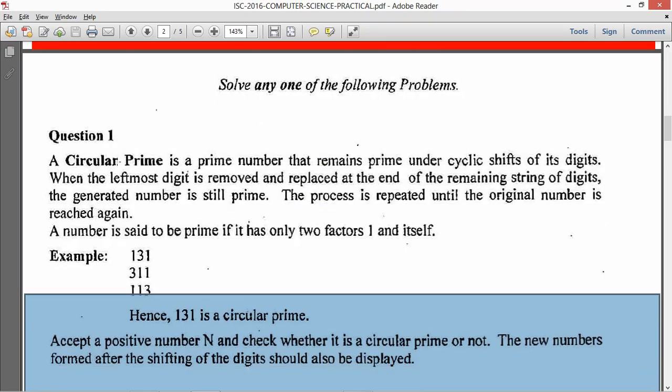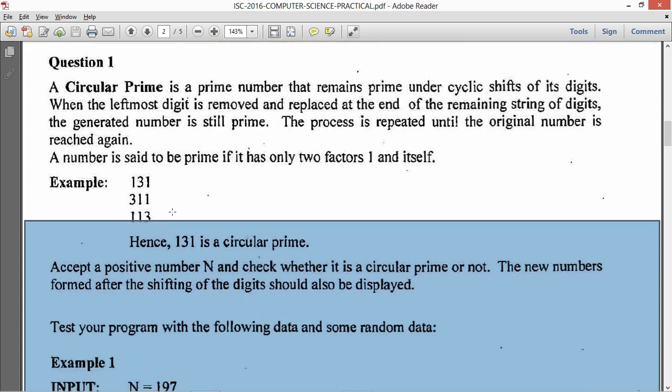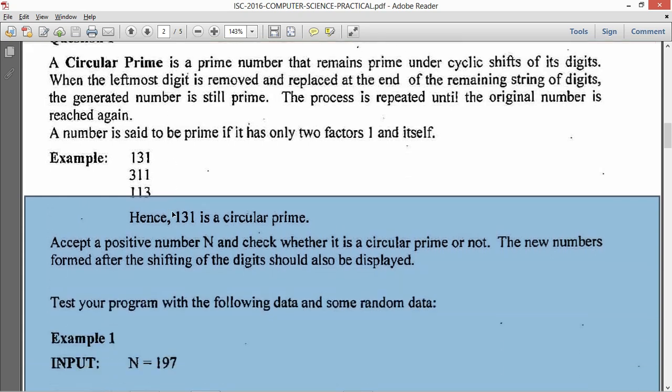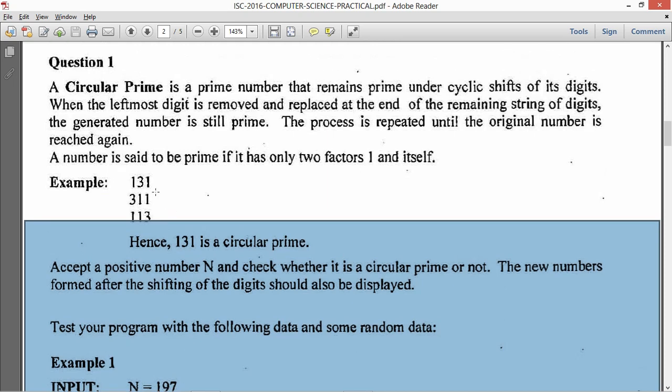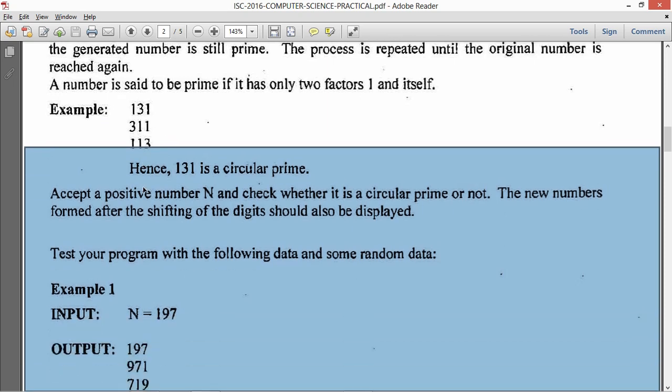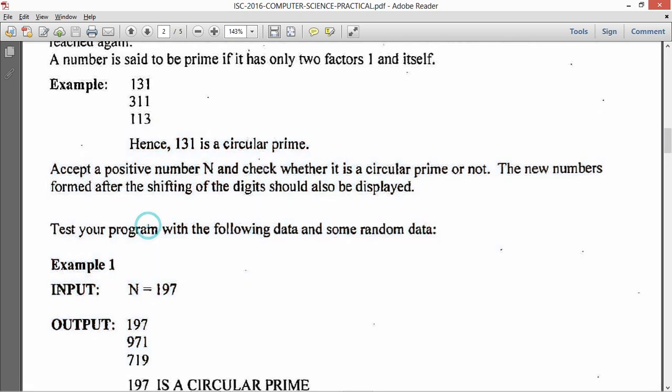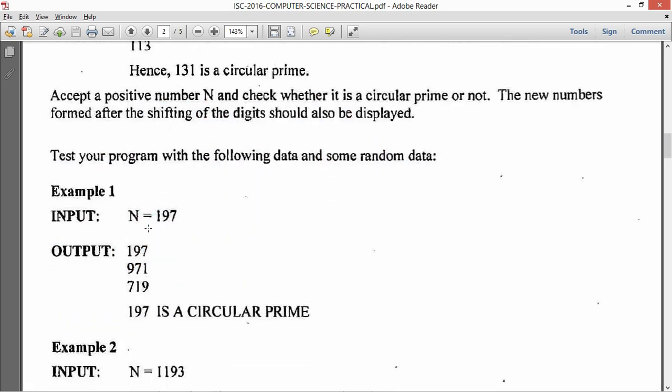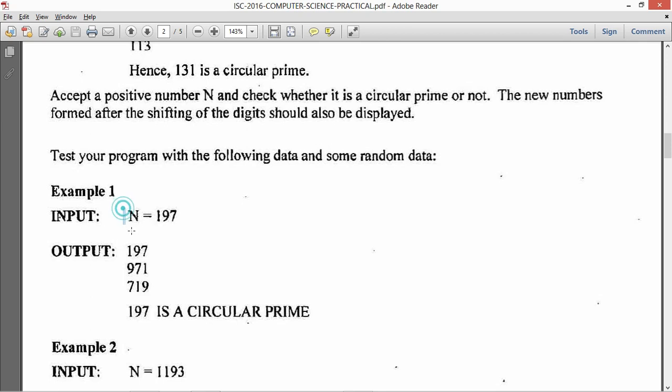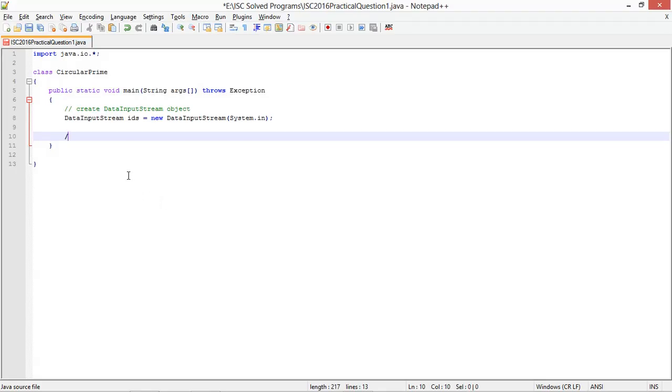So the first thing you need to do is read the value of n. Now it depends upon you whether you want to read it as a string or a long or an integer. If you read it as a string there is no harm because you will have to rotate the digits and find the new number which is formed by rotating the digits. I will take the input as a string and I will prompt n equals to like this so that my input looks as close as possible to the input given in the question.